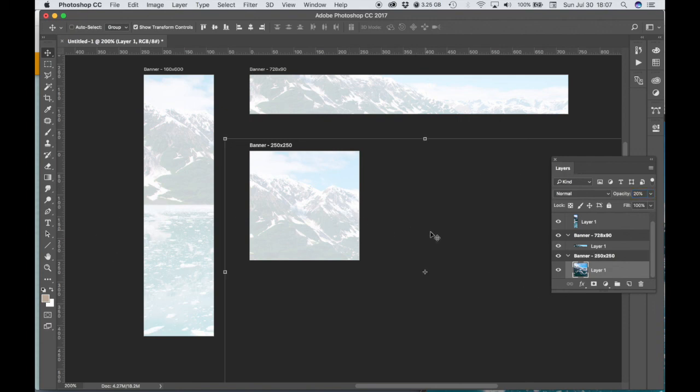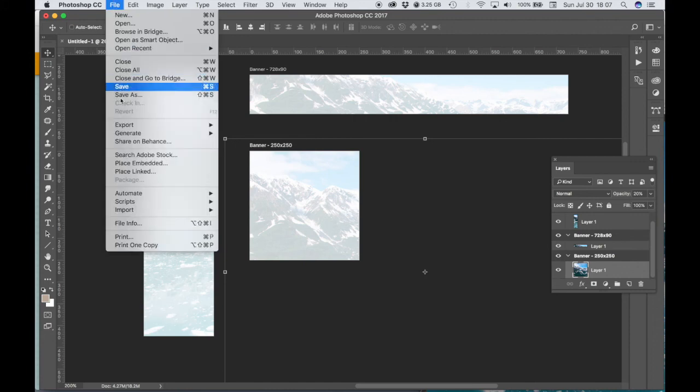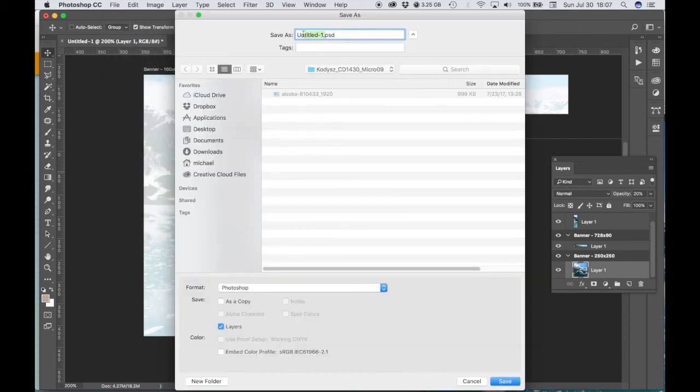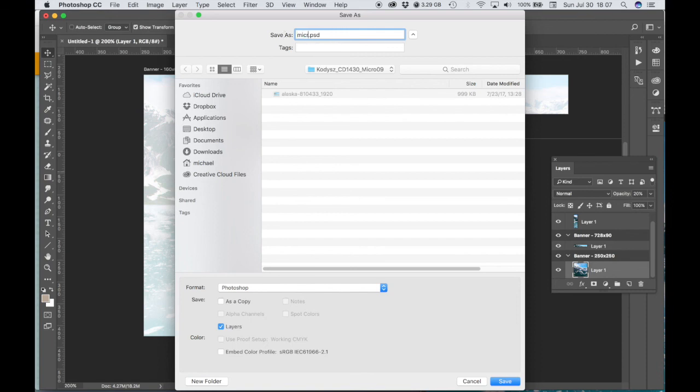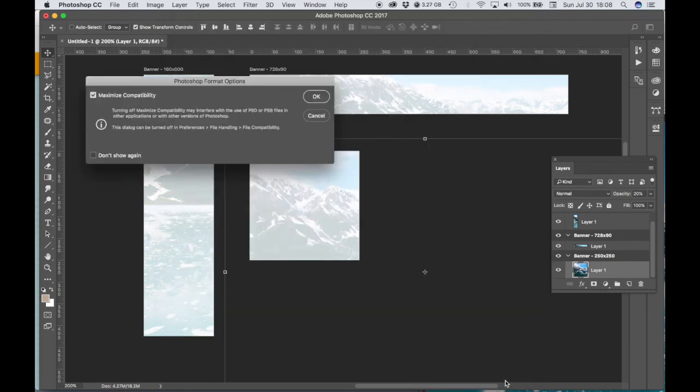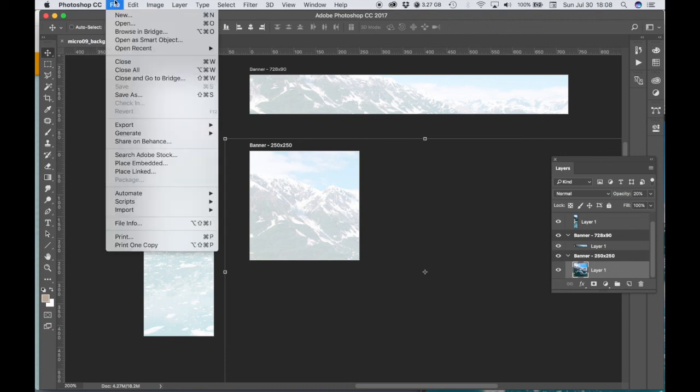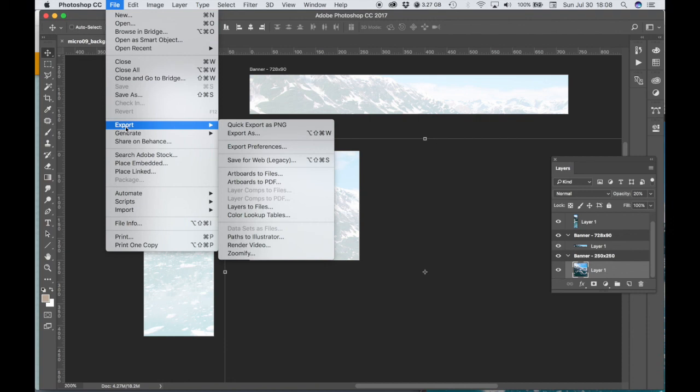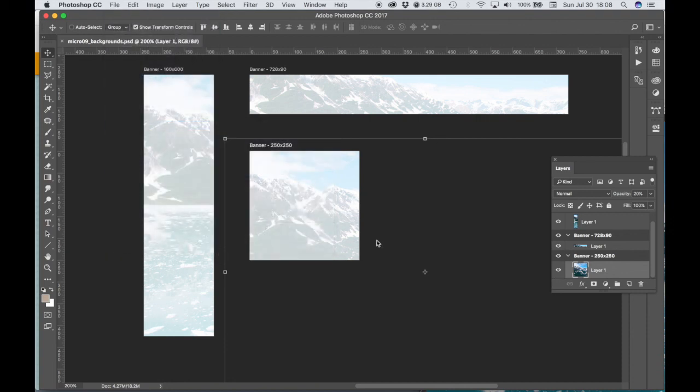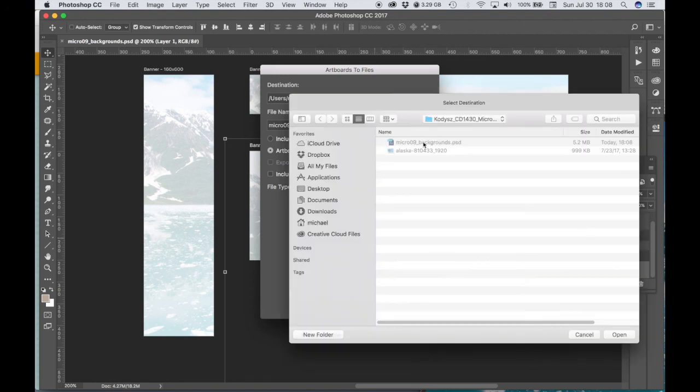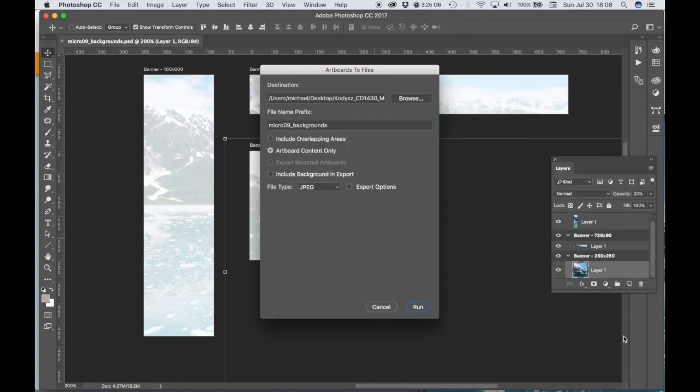All right, so when you're happy with that, then what we can do is you probably want to save this first, all right, so you just save this in case you need to go back to it for some reason and make some adjustments. So it doesn't really matter what you call it. We'll call this micro 09 backgrounds. Okay, and then what we want to do is we want to save each artboard as its own separate image. So let's go to File > Export > Artboards to Files. Artboard content only, file type is JPEG. Let's browse and make sure we're in the correct folder. So I'm already in my destination folder and I'm just going to choose Open and Run.